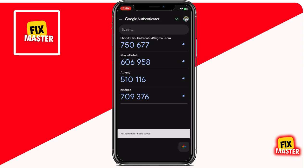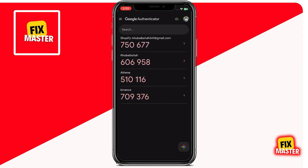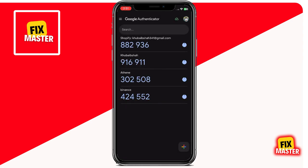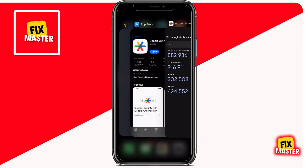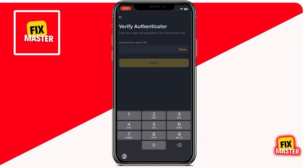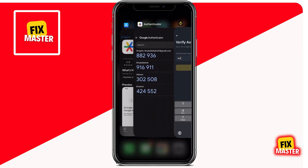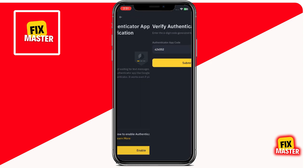Google Authenticator will start generating six-digit codes for your Binance account. These codes change every 30 seconds. Whenever you log in to Binance from a new device, or sometimes even from the same device, you'll need to enter one of these codes to verify your identity. Now let's finalize the setup on Binance — enter this code into the Binance app, paste it into the designated field, and tap Submit.